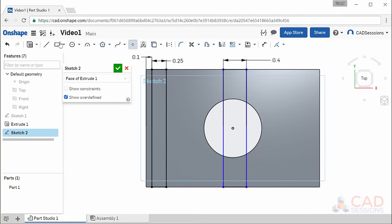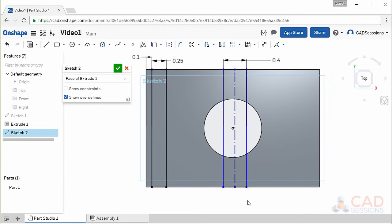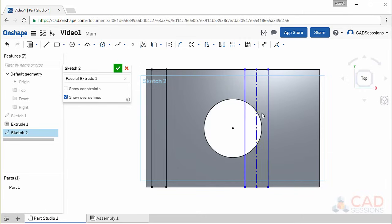Select the line tool and activate the construction button — this means the line being drawn is only for sketch purposes and will not be used for extrusion. Hover the cursor over the top edge of the rectangle until it highlights, then move it to roughly the center of the segment. Three things will happen: the segment highlights yellow, a yellow square appears, and a small white midpoint icon appears. Click to start the line and drag it to the midpoint of the bottom segment, then press escape to stop drawing additional segments.